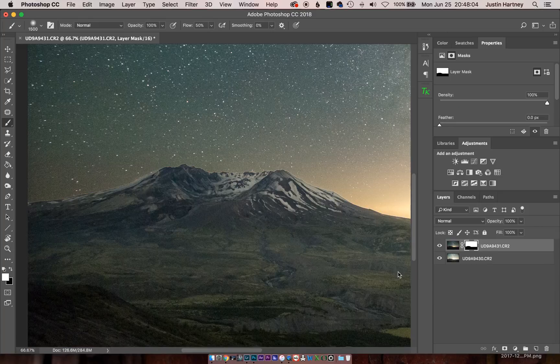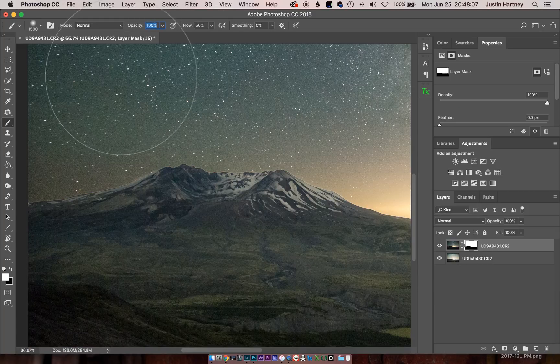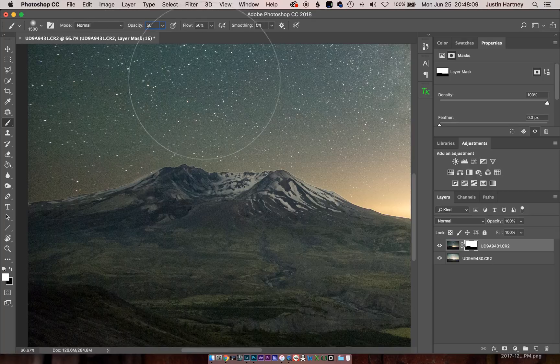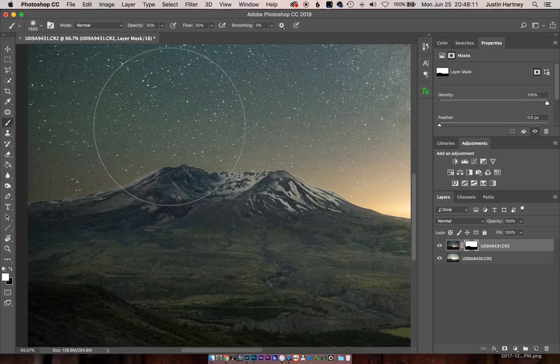So now we'll put an opacity of around 50%, also a 50% flow. And we'll begin brushing in.